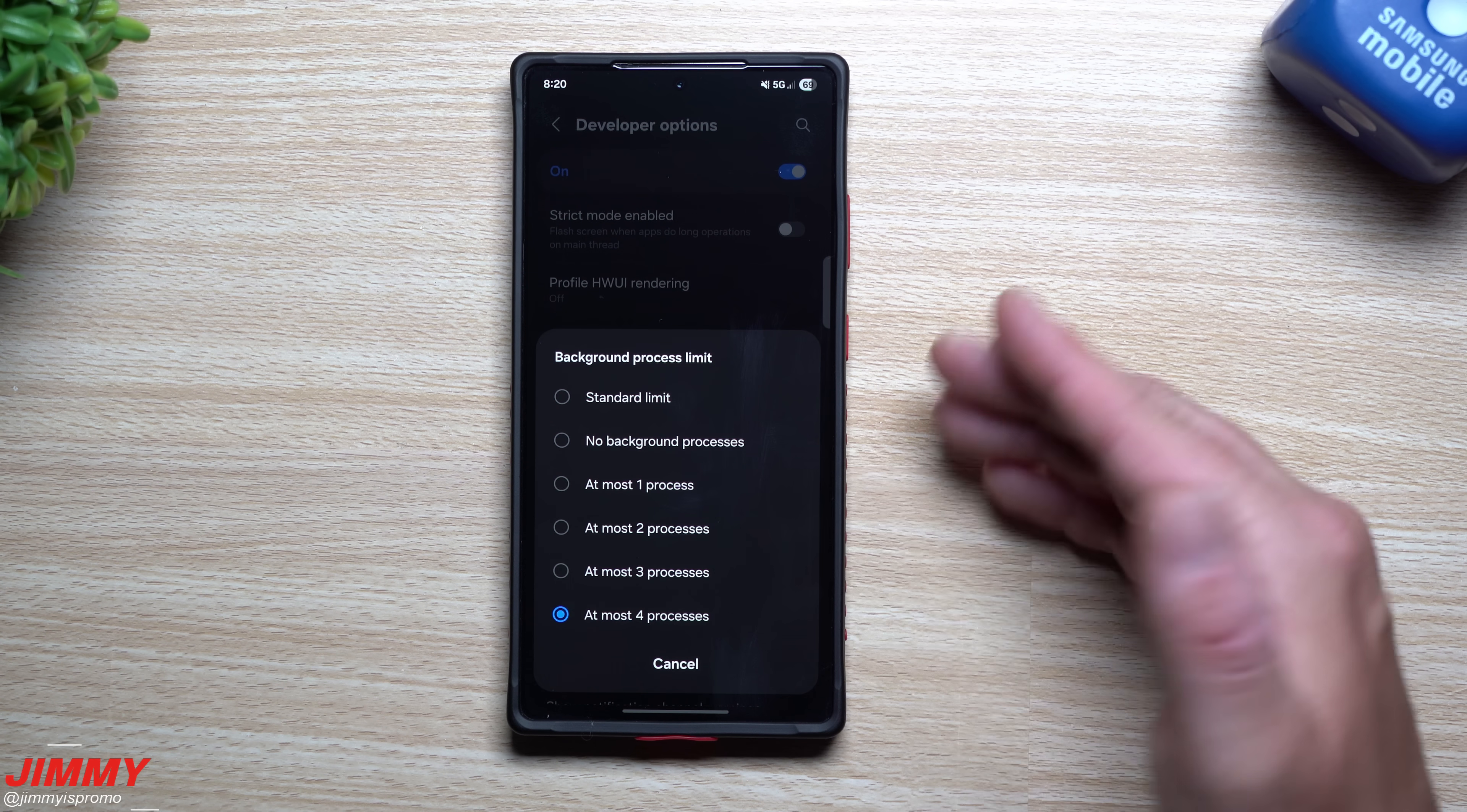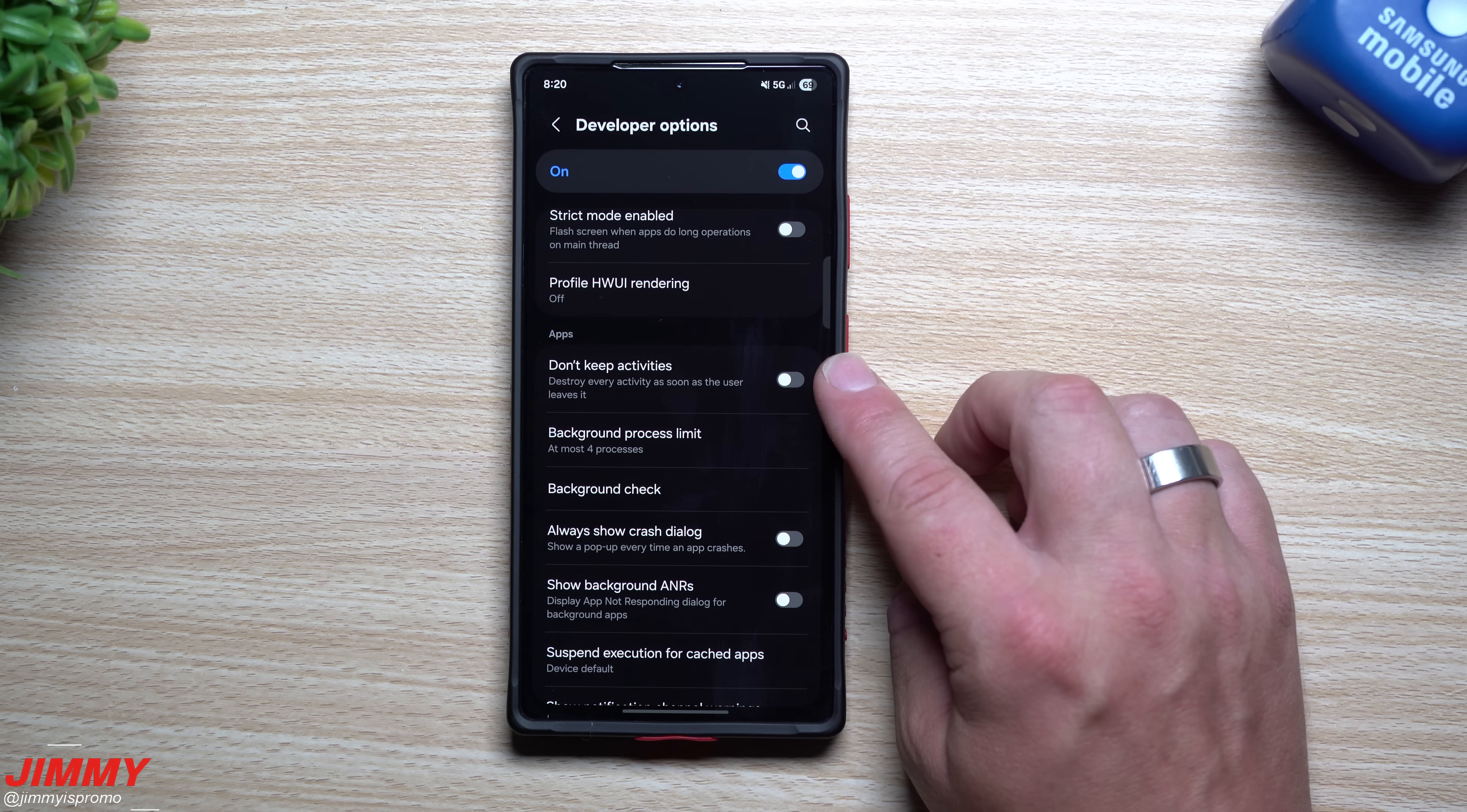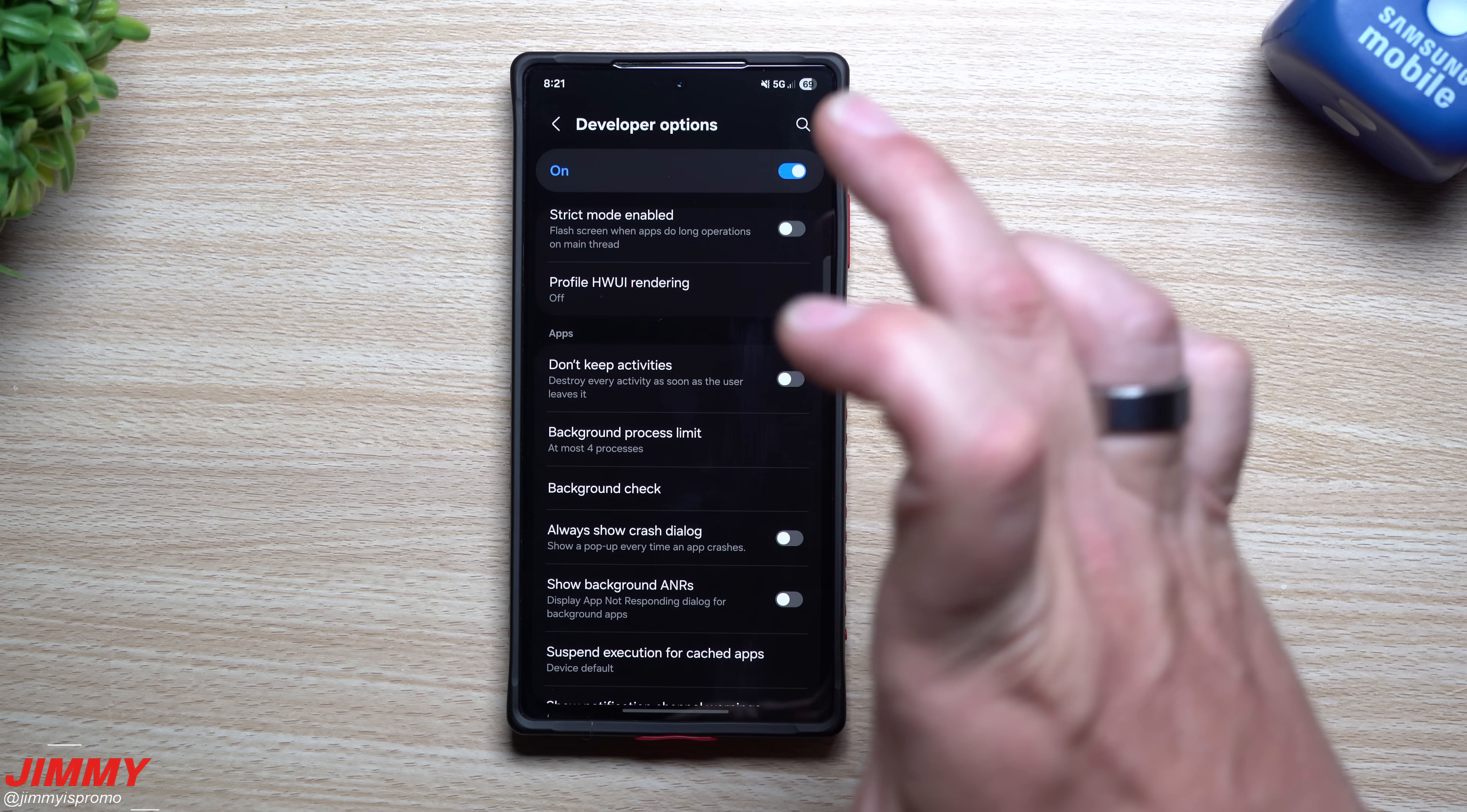Now you can go to no background processes but then what that kind of does is it turns off some of those notifications and it turns off anything running in the background which you might need to have such as location for applications or games or whatever the case. So you know you can have your four processes which I think is a good option. You can have this one right here which is don't keep activities which means destroy every activity as soon as the user leaves it. You can do this one but again you're just closing out a lot of things but at least your phone will be running efficient probably a little bit better battery life but then you're not getting notifications or updates or anything like that which your phone is supposed to be giving you.